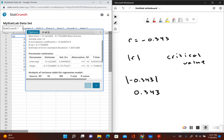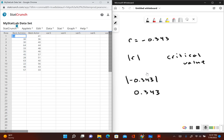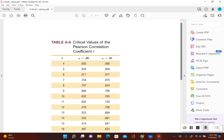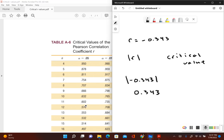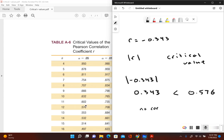So I have a critical value of 0.576. We can see that our correlation coefficient — the absolute value, 0.343 — is less than the critical value of 0.576. Since the absolute value of r is less than the critical value, that means there is no correlation.